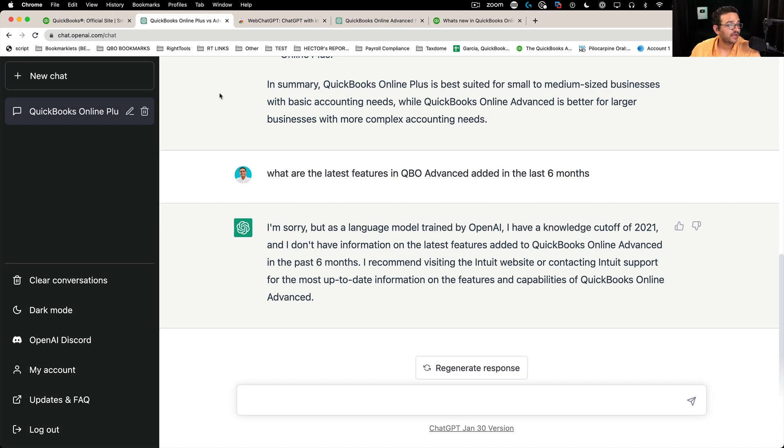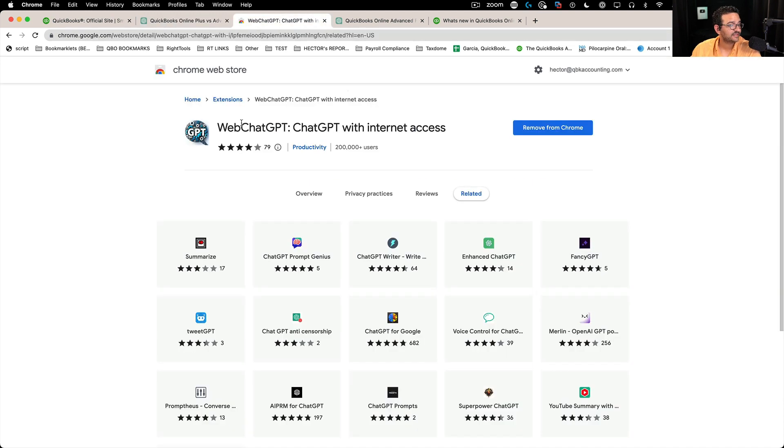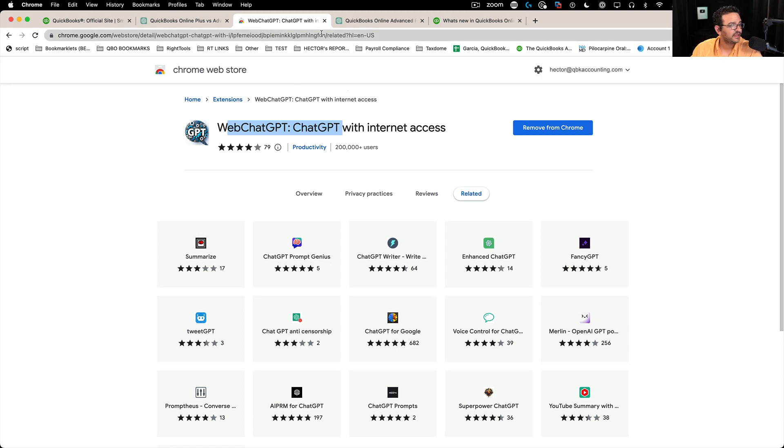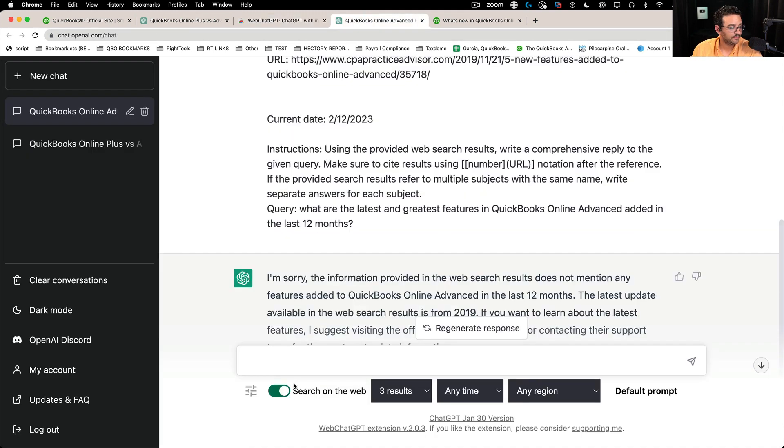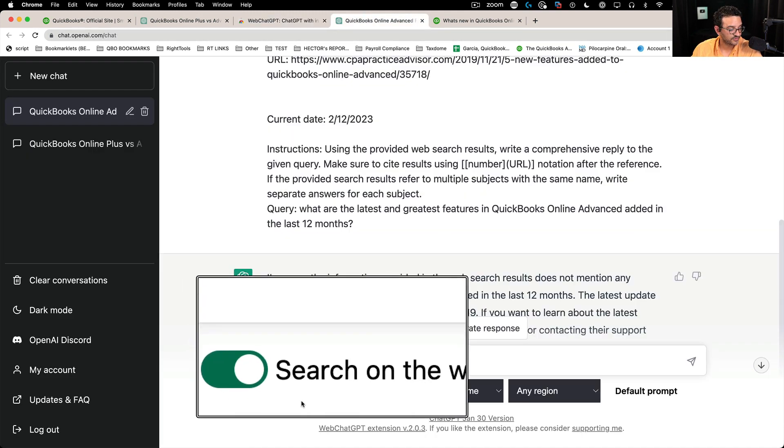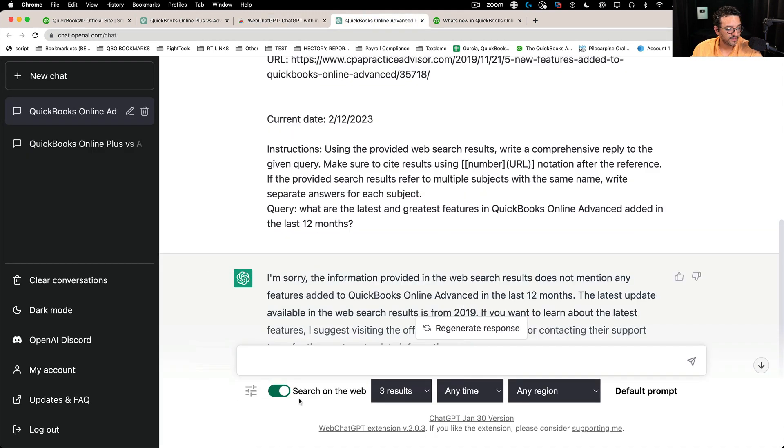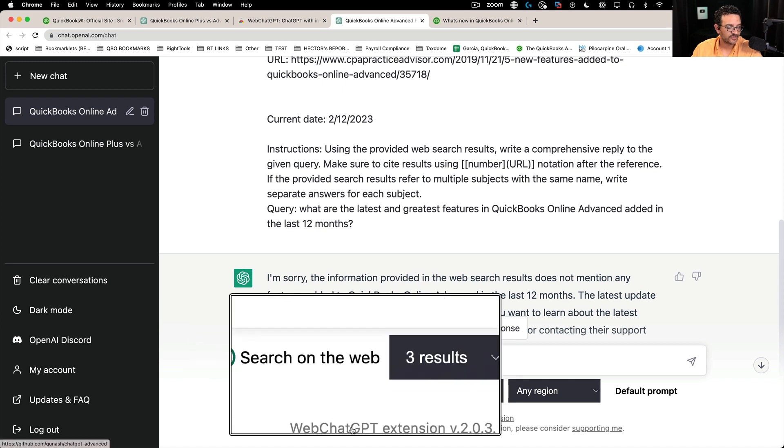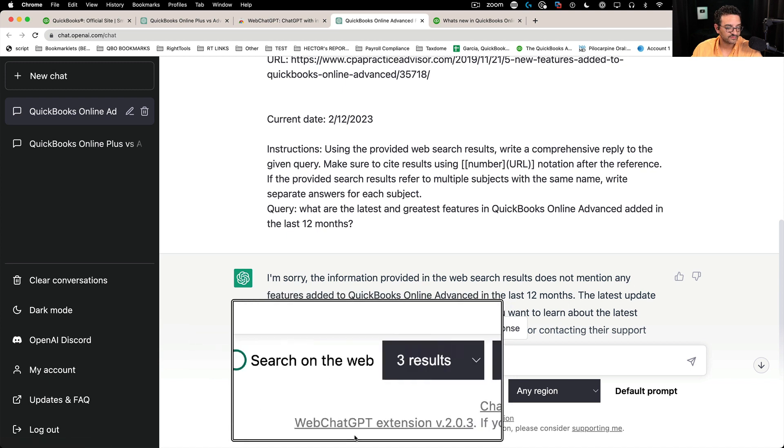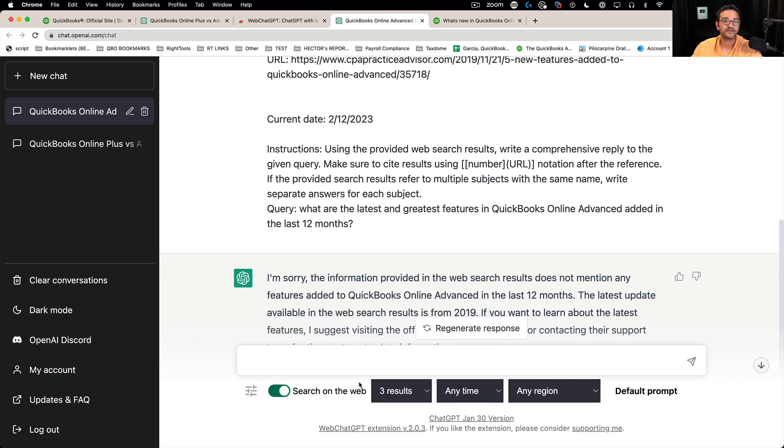So anyway, check out that web extension, it's pretty cool. Web ChatGPT, it's free. I don't know if they're ever going to charge for that. And the minute you see this little search on the web checkbox there, that's how you know you have this web ChatGPT installed. Hope you liked it.